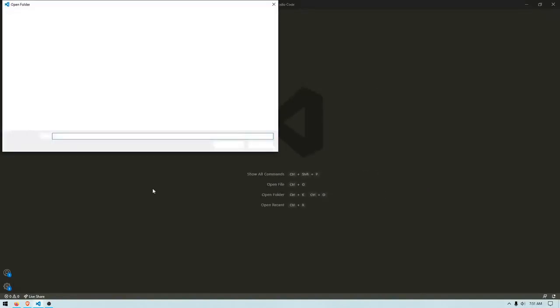And then I'm just going to do Open with Live Server. It should open that in Live Server. And then as you can see here, it opened it in a Live Server.